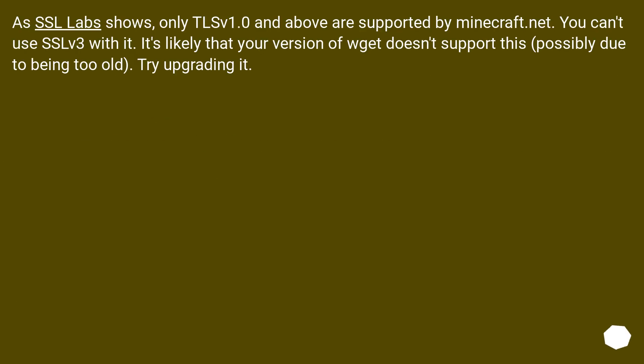As SSL Labs shows, only TLS v1.0 and above are supported by Minecraft.net. You can't use SSLv3 with it. It's likely that your version of WGet doesn't support this, possibly due to being too old. Try upgrading it.